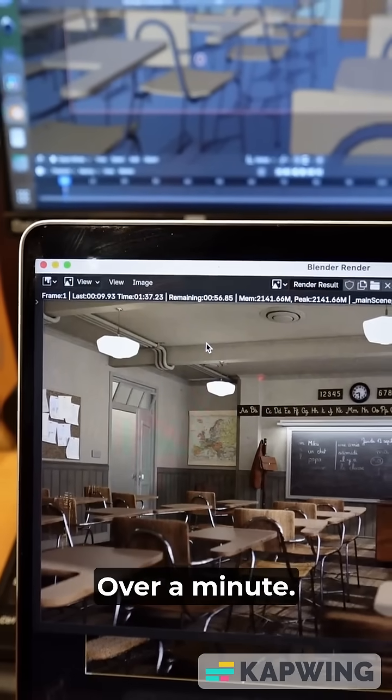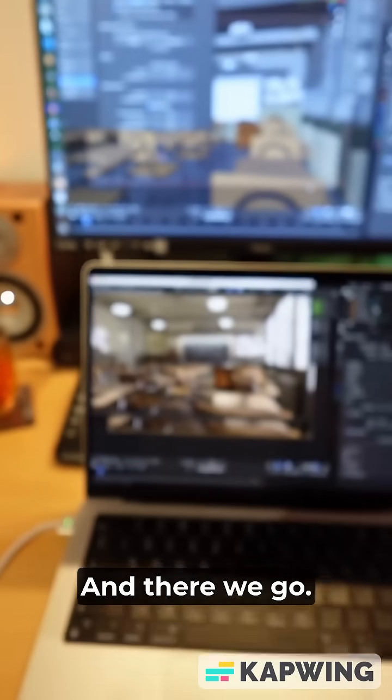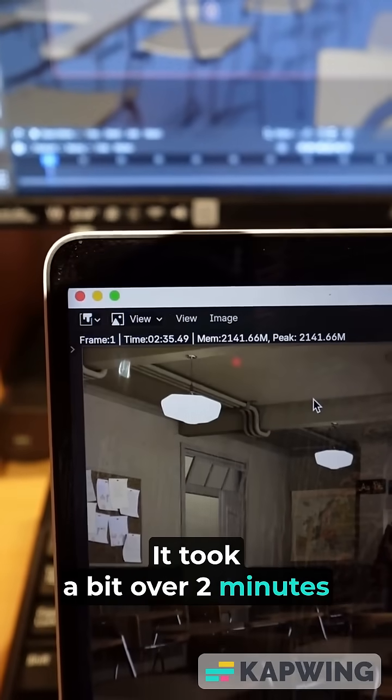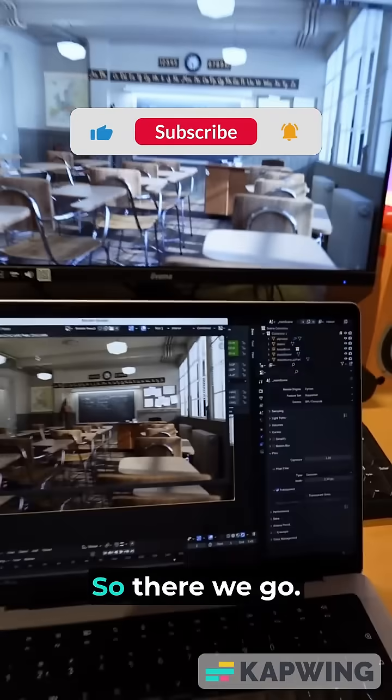Over a minute. And there we go. It took a bit over 2 minutes and 35 seconds to render.